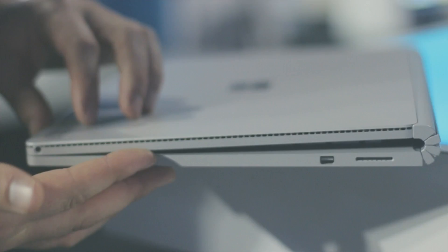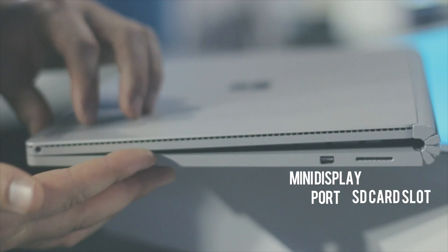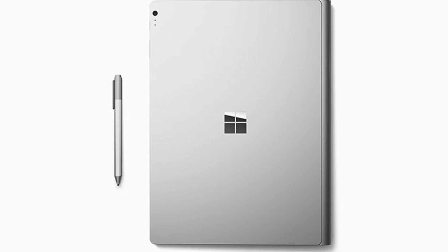On the side we actually got a couple ports. You have two USB ports, an SD card slot as well as a mini display port. Alongside you also have the surface pen sitting there.